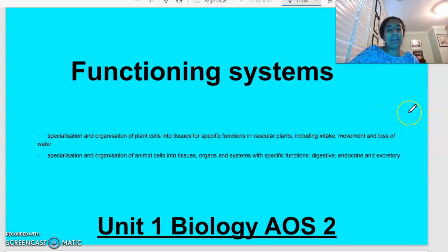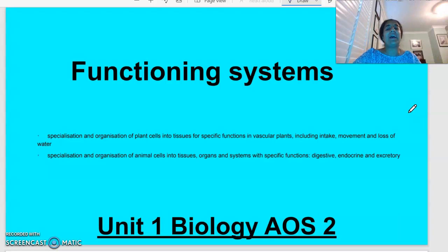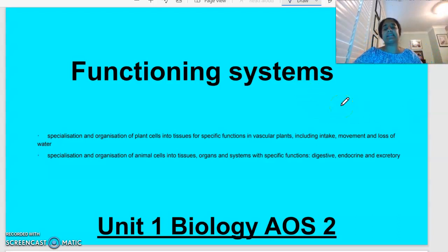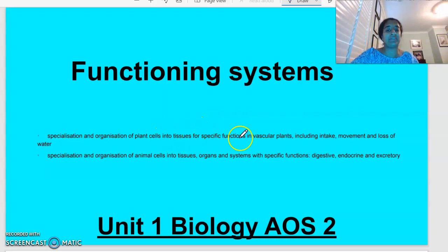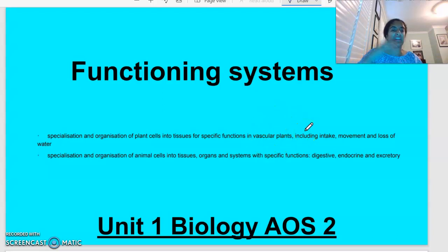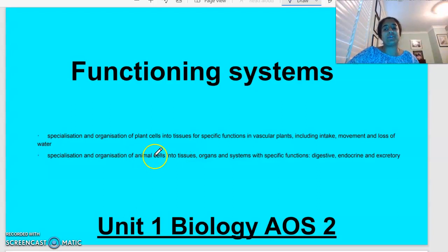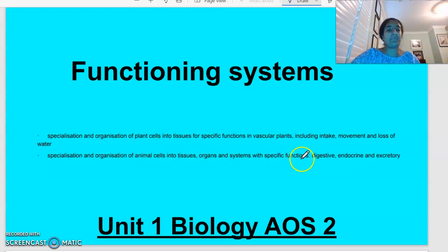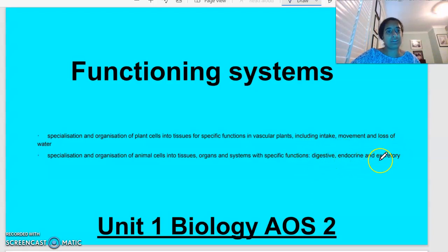Hello, everybody. Today we are looking at Unit 1, Biology Area Study 2. The topic that we are looking at today is functioning systems. We're going to be looking at the specialisation and organisation of plant cells in vascular plants, including the intake, movement and loss of water, and then looking at the specialisation and organisation of animal cells into tissues, organs and systems. In particular, we're going to look at the digestive, the endocrine and the excretory system.